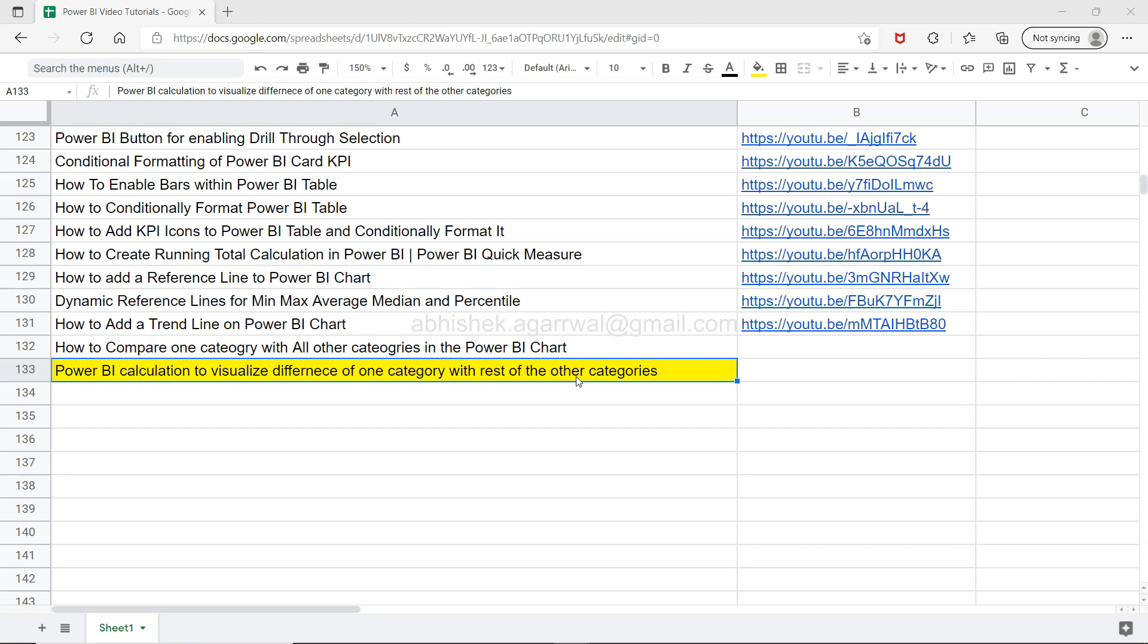This is one of those tricky scenarios where your user may want to see, let's say you have one category like the month of July, and you want to create a difference with the rest of the categories. That means the difference between July and Jan, difference between July and December, and so on. If this is the scenario you want to solve, then this video is for you.